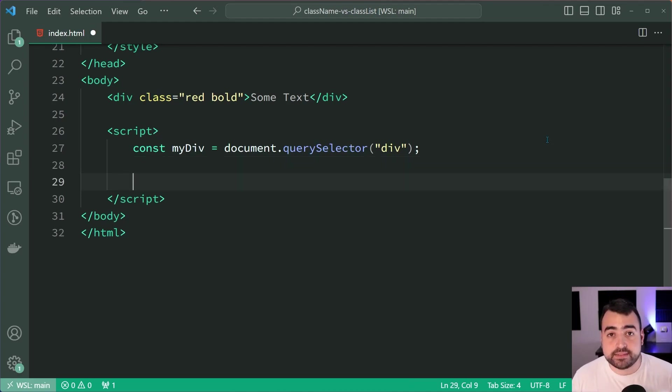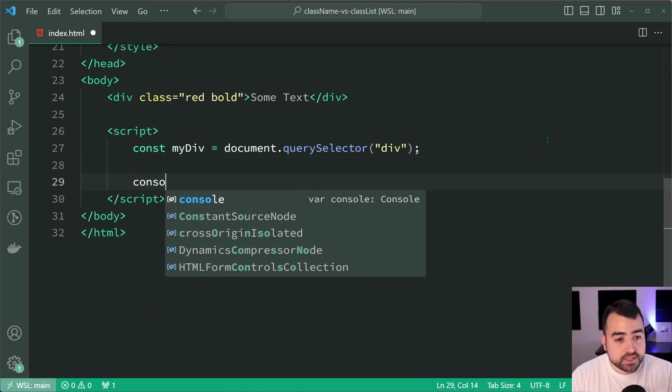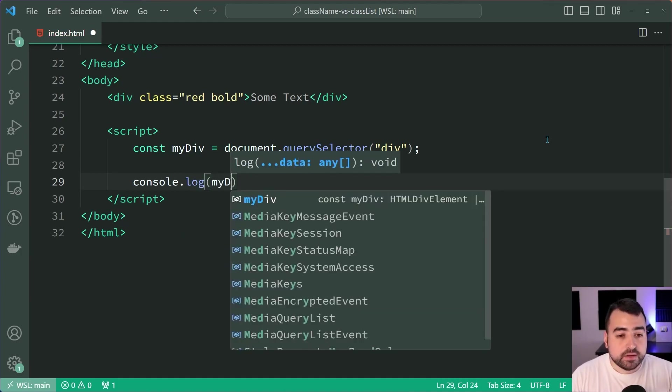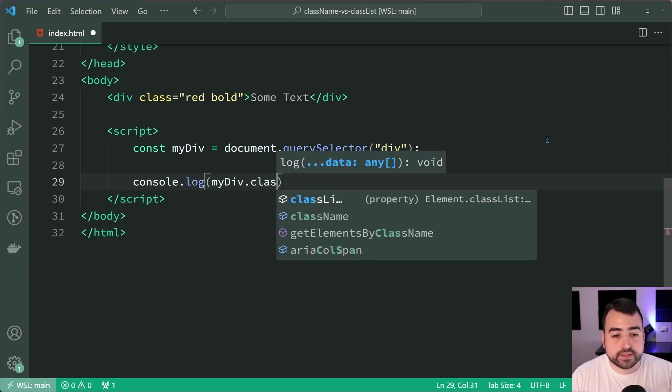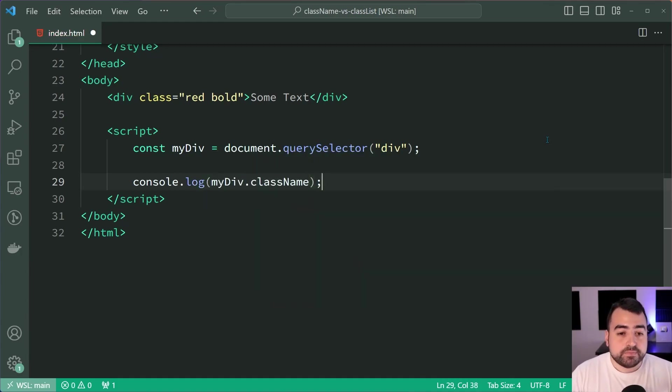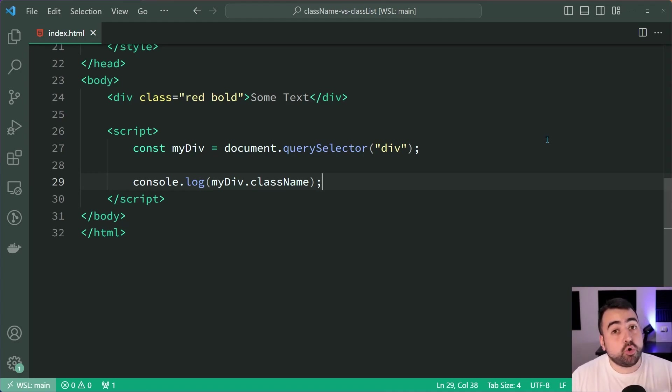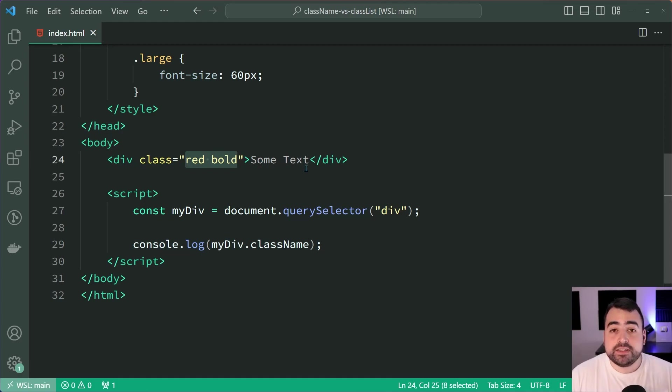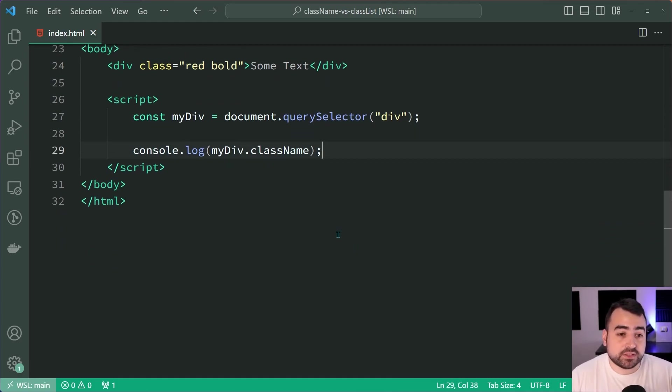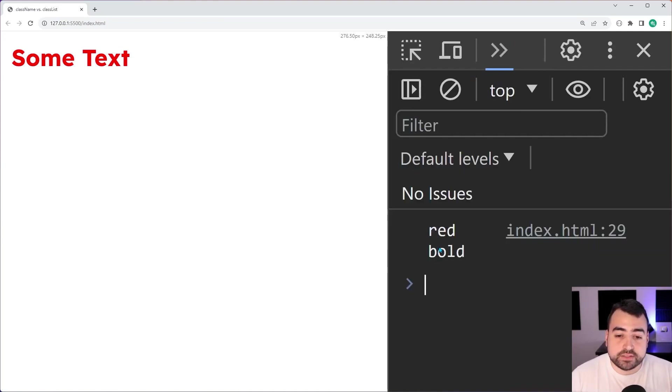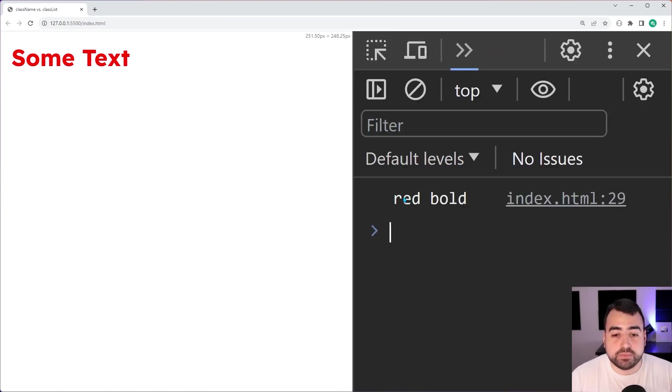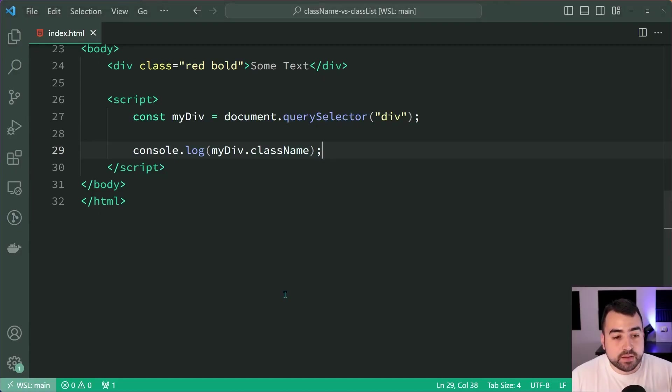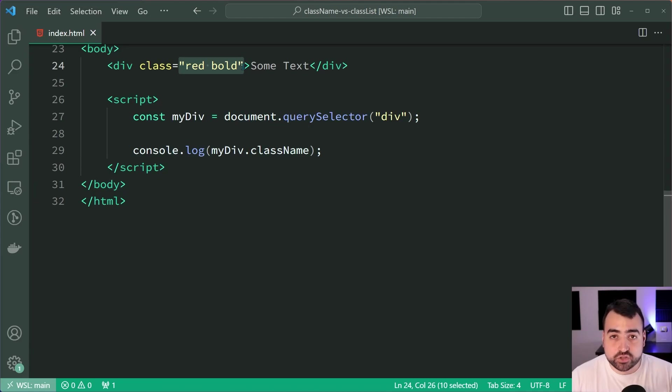Let's have a look at what the className is. We can say console.log myDiv.className. The majority of the time, if not all the time, whatever's inside this class attribute is going to be what the className is. If I save this and go inside the browser, within the console I get red and bold separated by a space. It's just a simple string.